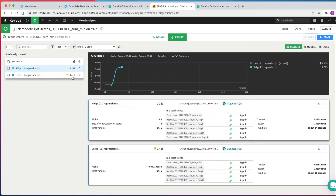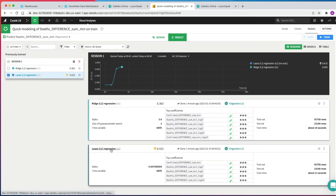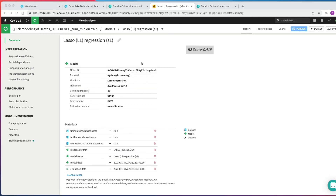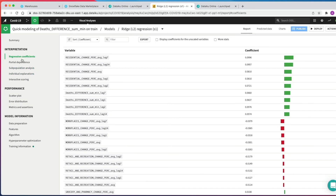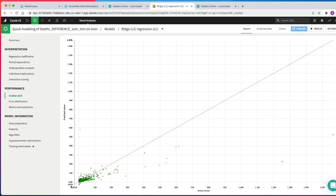We can optionally name the training session and give it a description, but I'll just click Train. In the background, DSS spins up resources and trains the model in line with the configuration settings. Once training is finished, we can see the lasso regression has outperformed the ridge regression on the R2 score metric — and the closer this score is to 1, the better. We can click on the model name to drill down into details. In regression coefficients, we can view variables with their coefficients and how they correspond to model scoring. Under the performance section, we can click the scatter plot — if the model were perfect, all points would be on the diagonal line meaning predicted values exactly equal actual values.